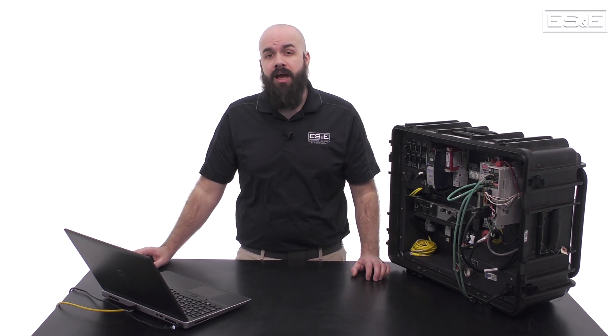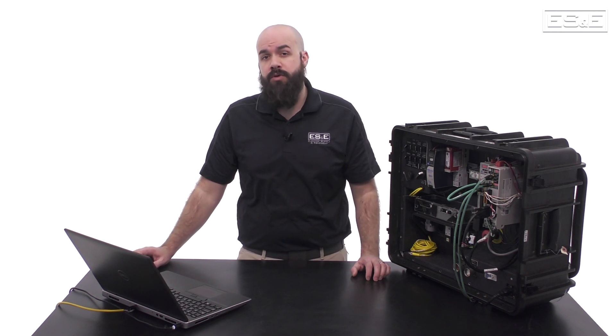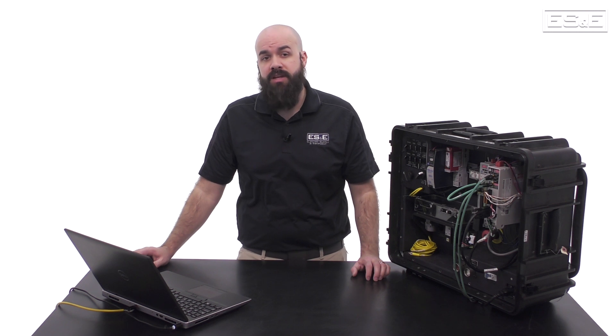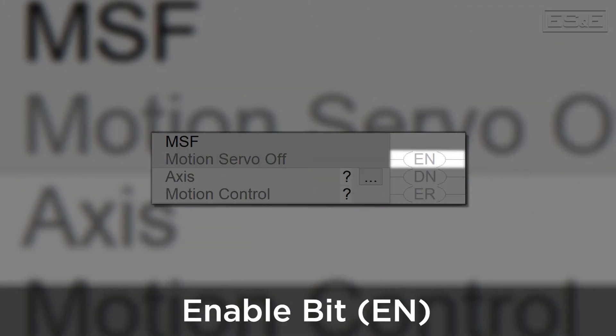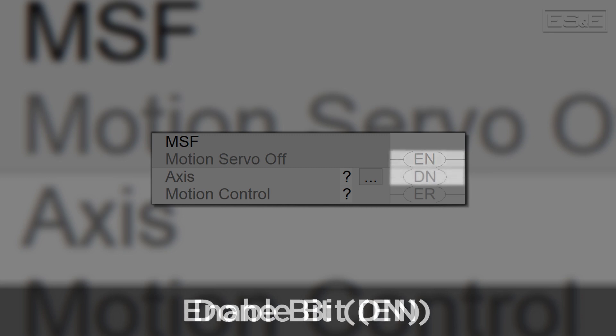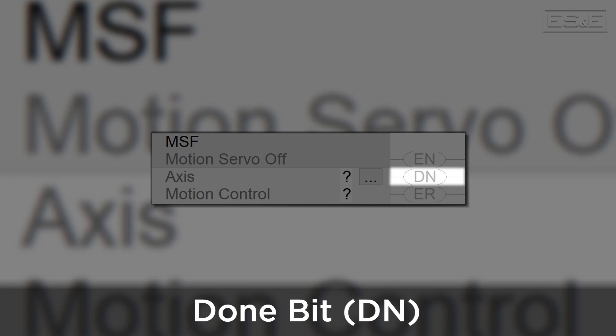The enable bit will be true when the rung that the instruction is on goes true. The DN or done bit will be true when the motion instruction executes successfully with no errors. The state of the done bit will only update when the enable bit transitions from false to true.